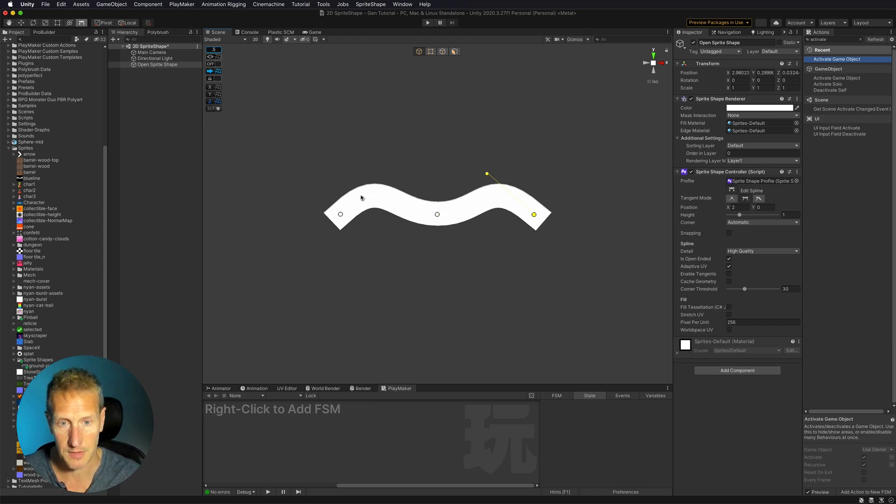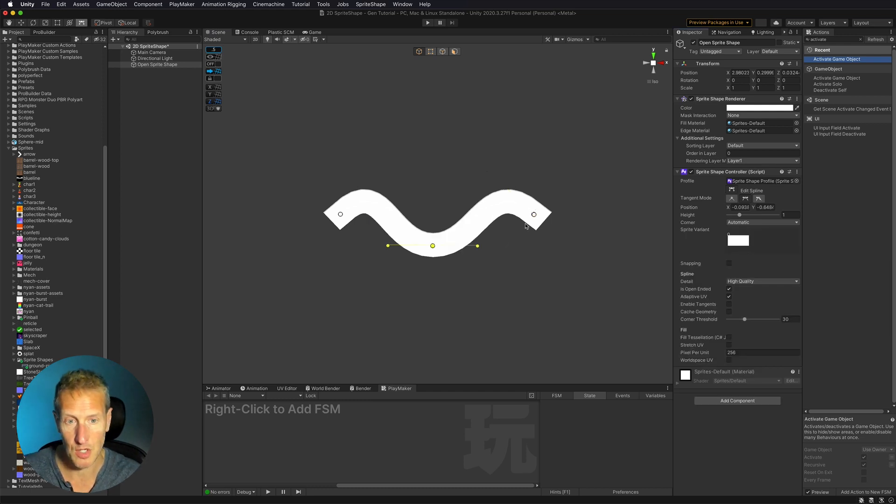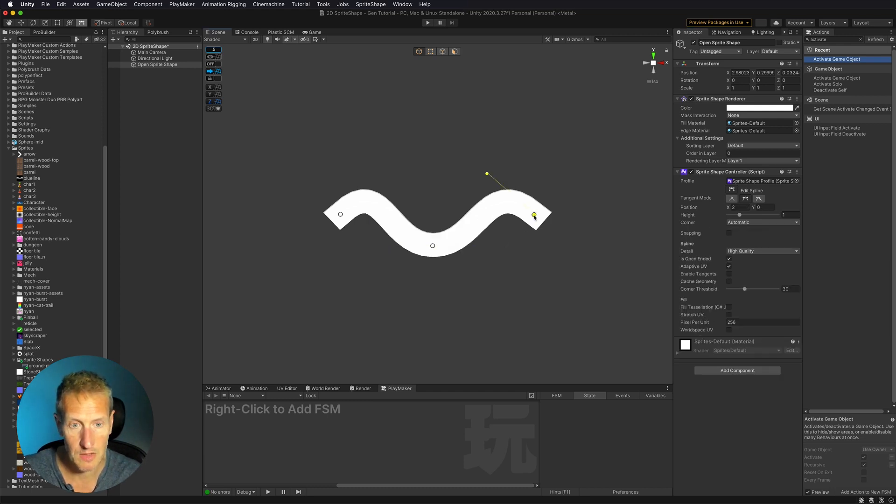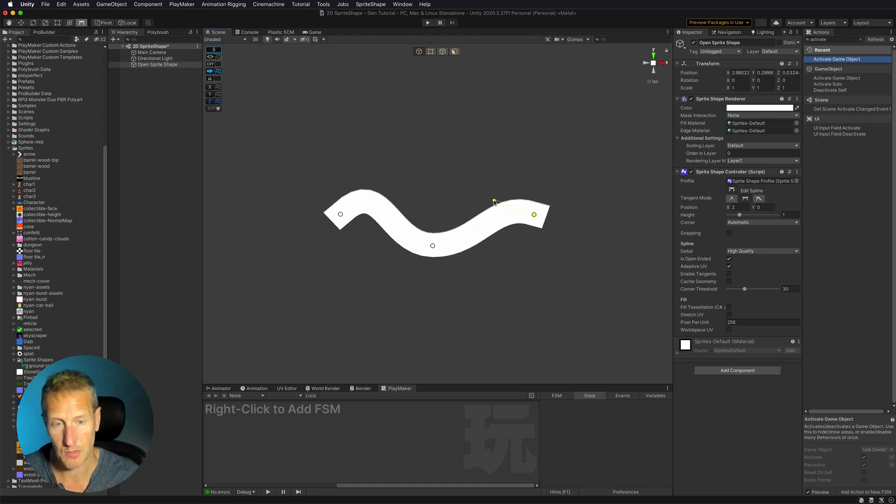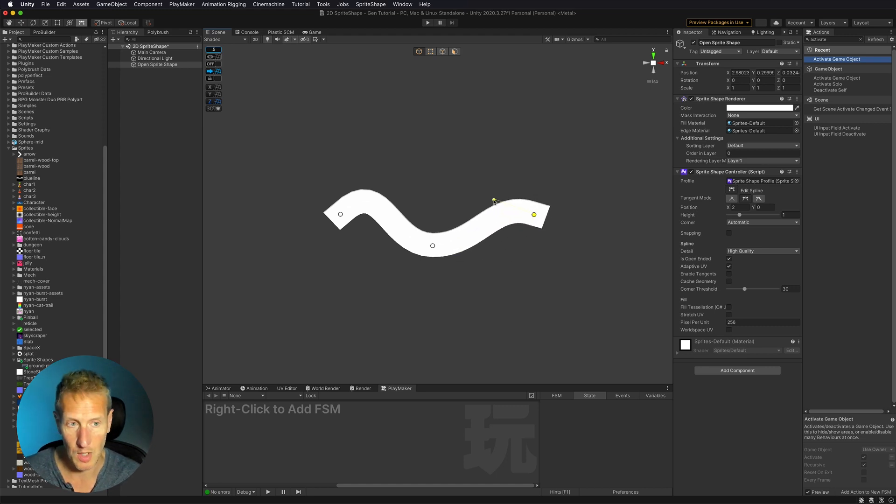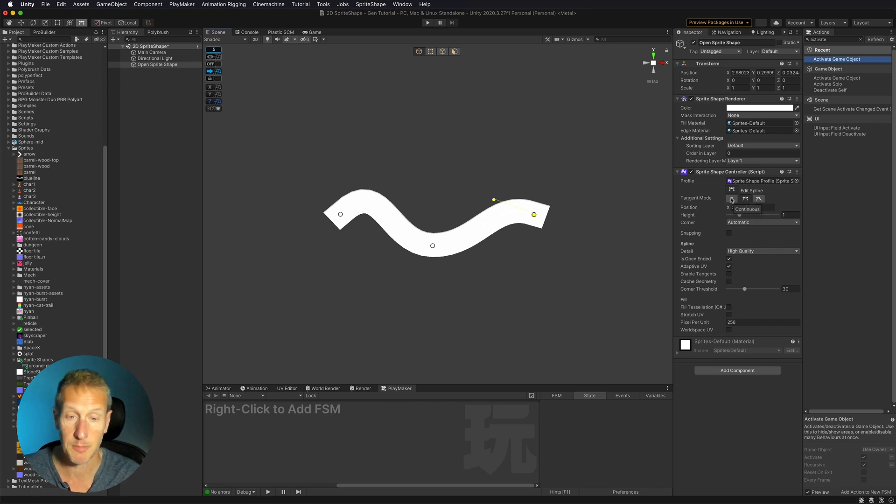I'm going to go ahead and just turn off gizmos real quick so we can see this. You can see that this sprite shape has nodes. And with each of those nodes is a handle that you can manipulate the direction and way that node works. Now with each of these nodes by default, continuous is selected.